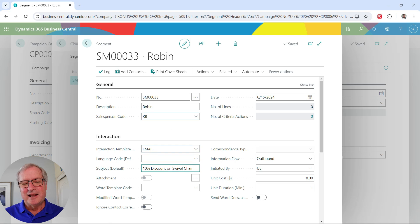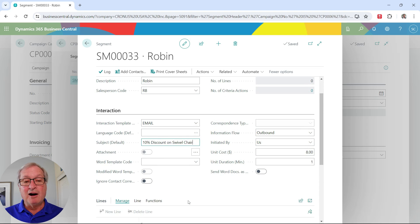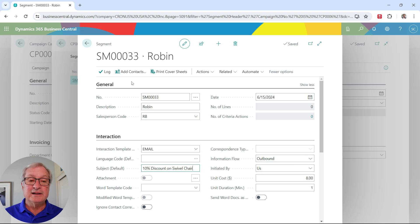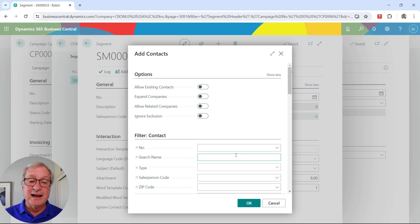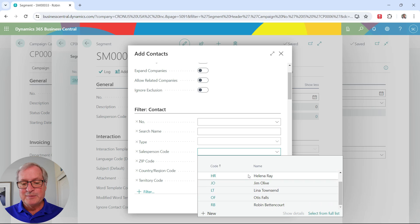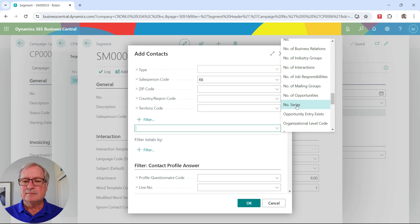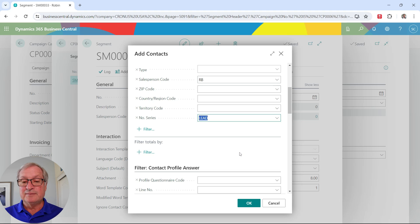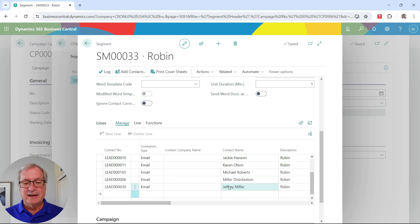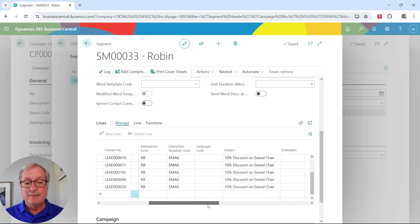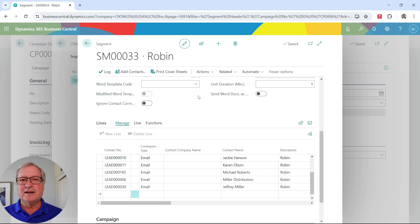This attachment will go out with the emails when salespeople send emails to new contacts. I'll put a subject in for the new email. Now I need to add contacts — I'll hit 'Add Contacts.' This dialog box has a lot of filters to select the contacts I want in this segment. I'll specify salesperson Robin Betancourt, and I'll also filter by the number series used when I imported the contacts — the value is 'lead.' After applying those filters, all the contact information fills in, including the email interaction type and subject.